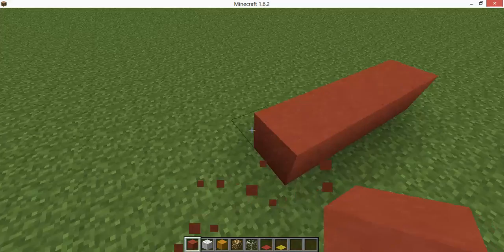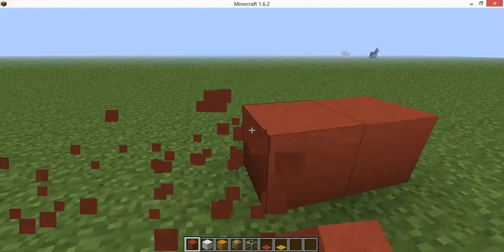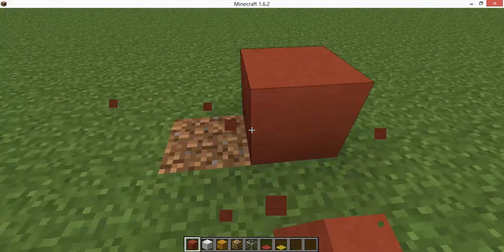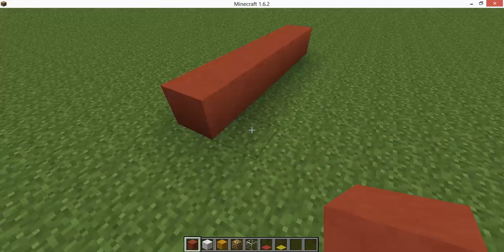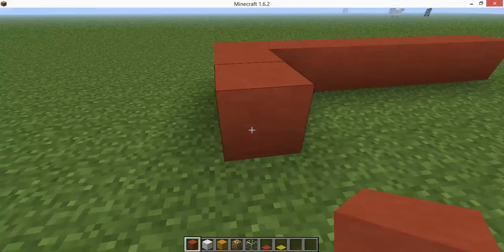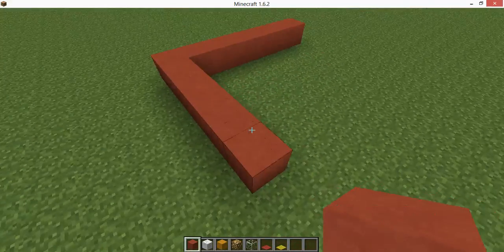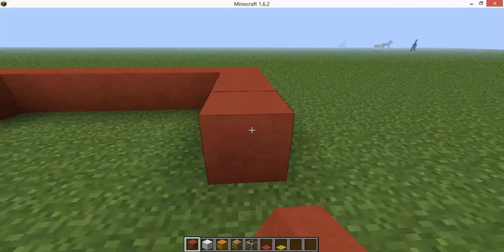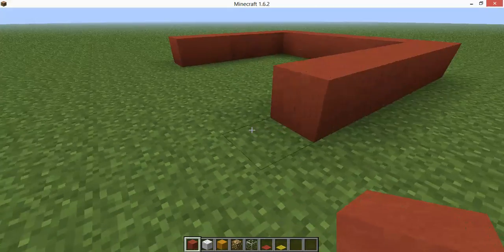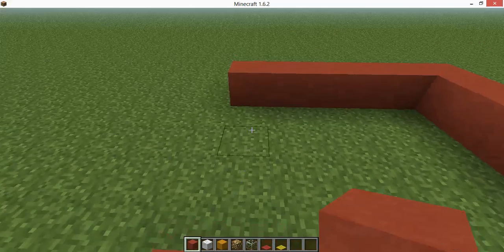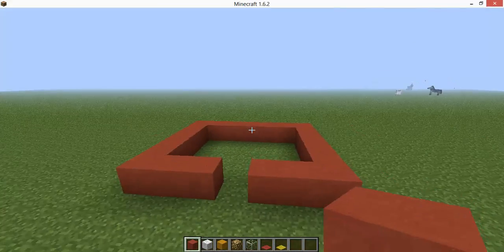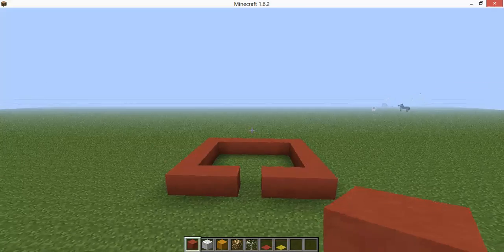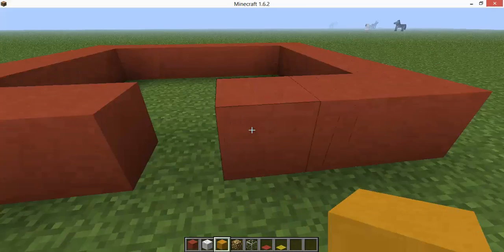Alright, so you're gonna want to put six blocks of stained clay. Then you're gonna want to put five on the outside right here. And then there's your door.